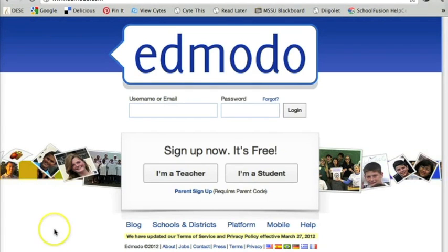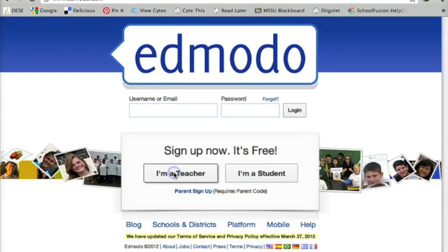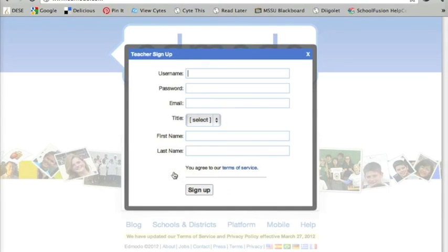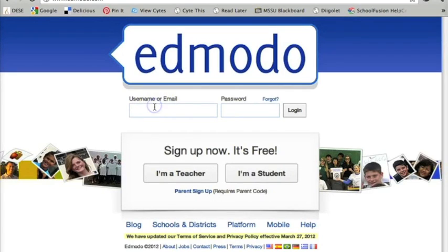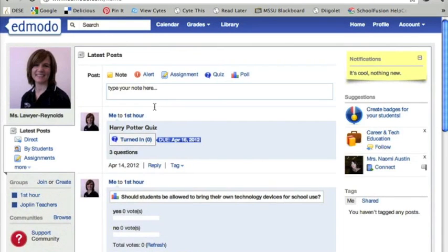I'm going to show you how to sign up — it's very easy right here. You are going to go to where it says I'm a teacher, click on that, and fill this out. That really is all you have to do as a teacher. I'm going to log in because I've already got an account and show you what it looks like once you're logged in.